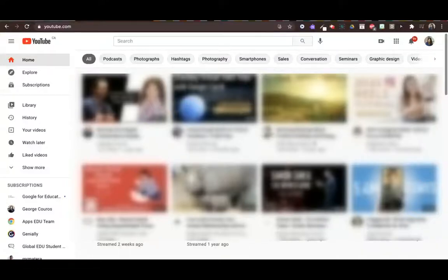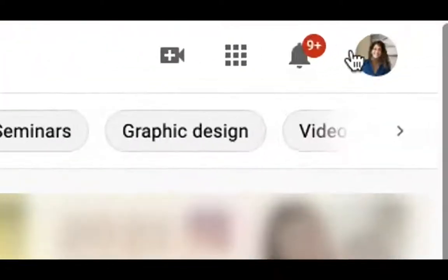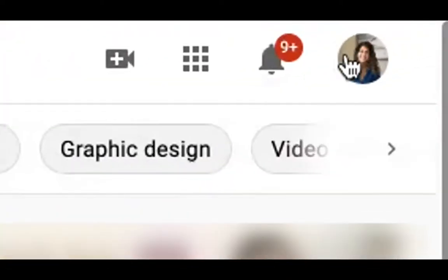In this video we are going to talk about how to schedule a video in YouTube and then make it unlisted. You're going to go to youtube.com and sign in using your Google account.